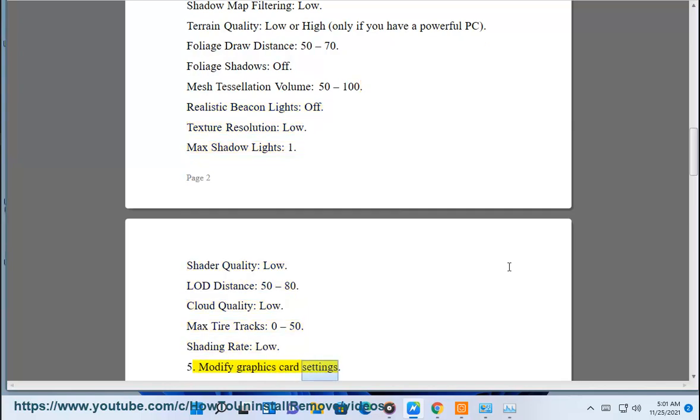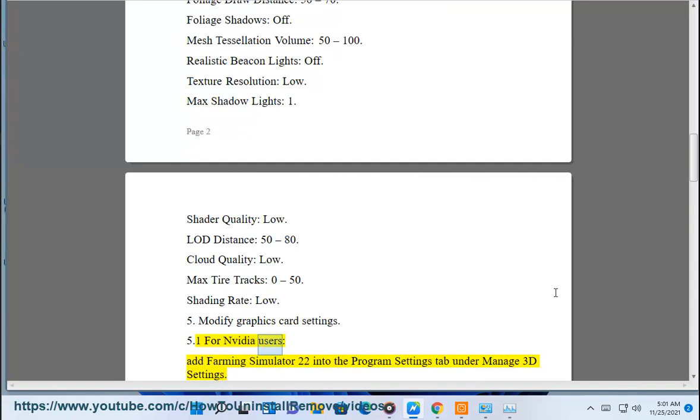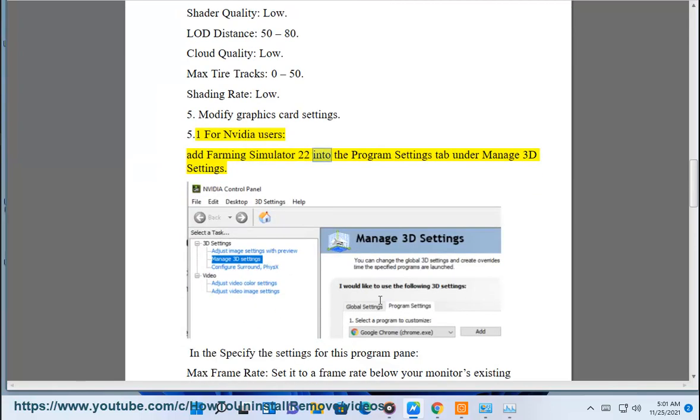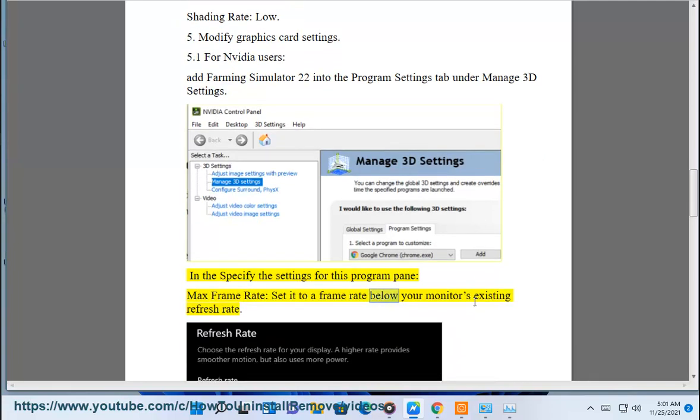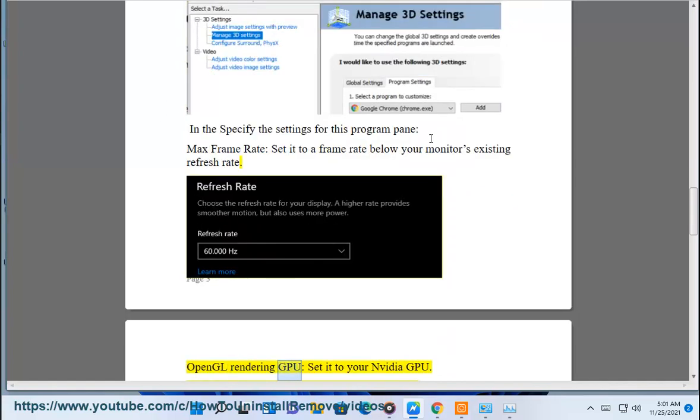5.1 For Nvidia users, add Farming Simulator 22 into the program settings tab under Manage 3D Settings. In the specify the settings for this program pane, set max frame rate to a frame rate below your monitor's existing refresh rate.